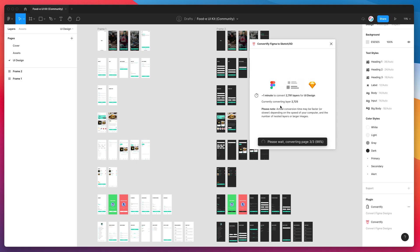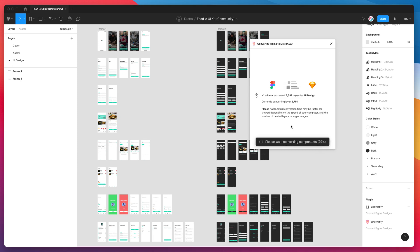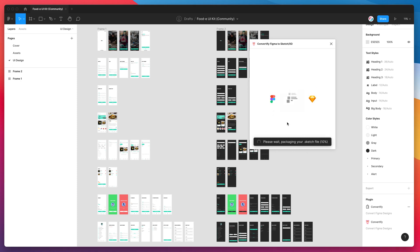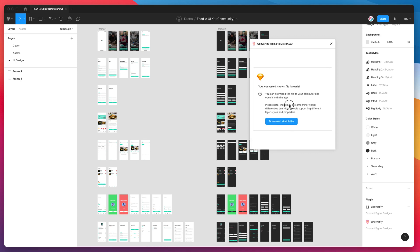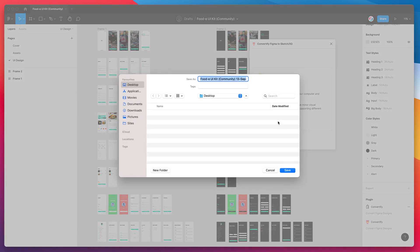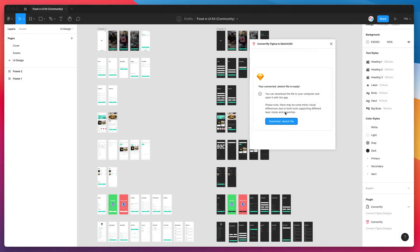It's just finishing up the final page now. The final thing it's going to do, considering we toggled the option, is now it's converting all of the components to Sketch symbols. That's the last step that it does. Now it's just packaging up the Sketch file with all of our assets and it's ready to download. All we need to do is click on the download Sketch file button and save that to your computer. I'm just going to save it to my desktop and click save.